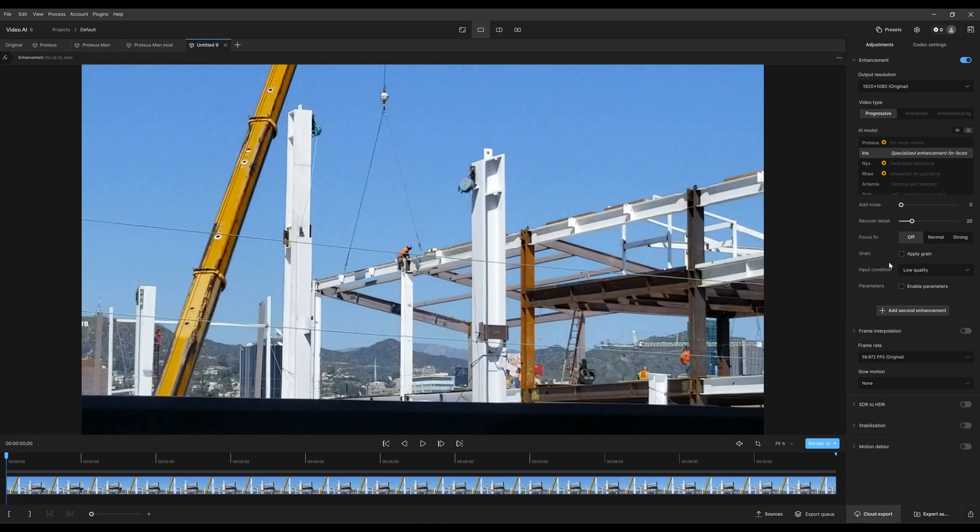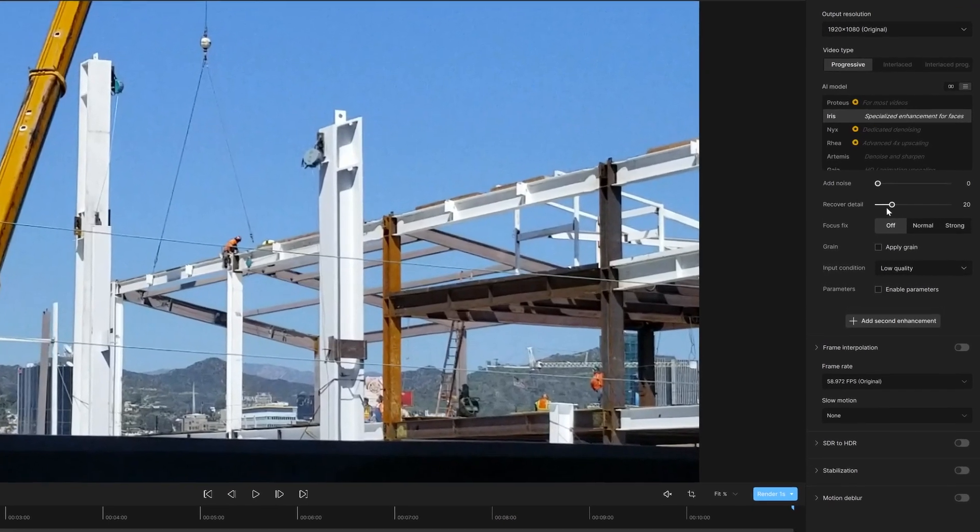When we add a little bit of grain to do essentially the same thing, just add a little noise or a little grain to break up the image a little bit so you don't get all those different bandings.